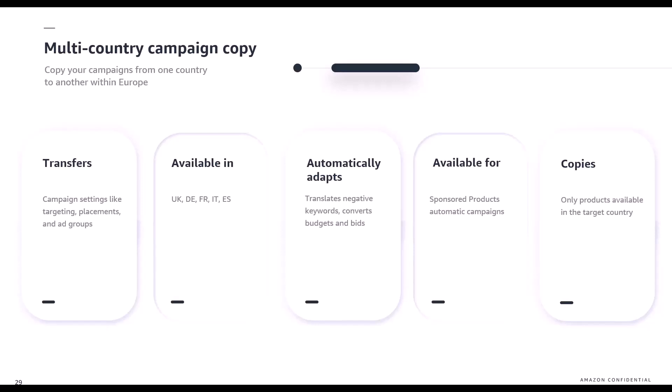For example, if you've set it up in the UK and want to copy it over into a European country like Germany, it will convert from sterling into euros. It only copies products that are available in the target country, removing any unavailable ones, and it also translates any negative keywords you enter into the target language.